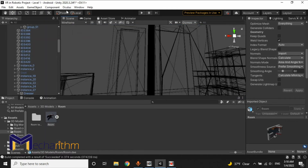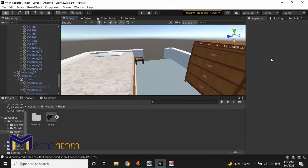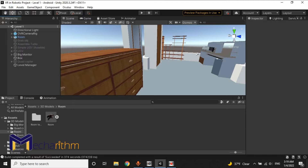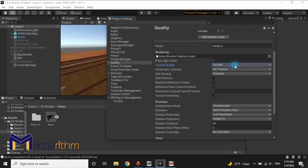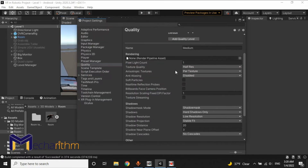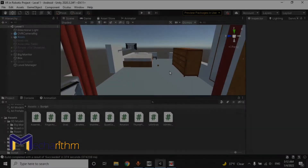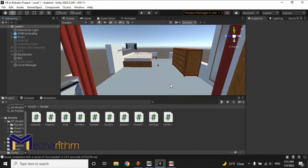In the previous clip, we learned how to create a selection menu for our robots. In this clip, we want to learn how we can optimize our scene, our level, and our project for Oculus Quest headsets. In this step, we want to learn some important and useful techniques for optimizing the scene for the Oculus Quest headset.